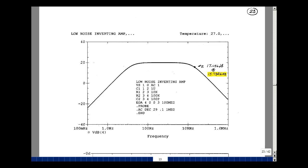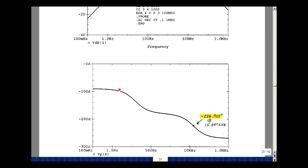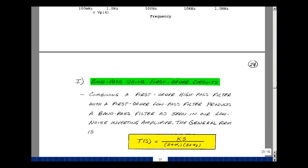Let's take a look at the phase angle. Again, we see what we had before, and now we're adding another pull. We're down 45 degrees from the leveling point at 180 degrees, occurring at 15.849 kHz — very close to our calculated value of 15.9 kHz. In summary, we combined a first-order high-pass with a first-order low-pass to make a wide-band bandpass filter. The general form of the transfer function is k times S over S plus α₁, divided by S plus α₂.